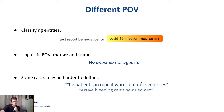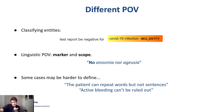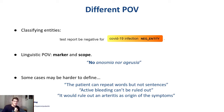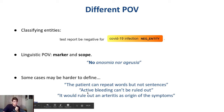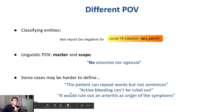Another possible problem is double negations, as in 'active bleeding can't be ruled out.' In this case, we have two negations and we have to figure out whether there is active bleeding or whether it would be uncertain. Another possibility is that we have something like 'rule out' that seems like negation but is actually in a conditional or hypothesis, so we must be careful about what we say is absent.